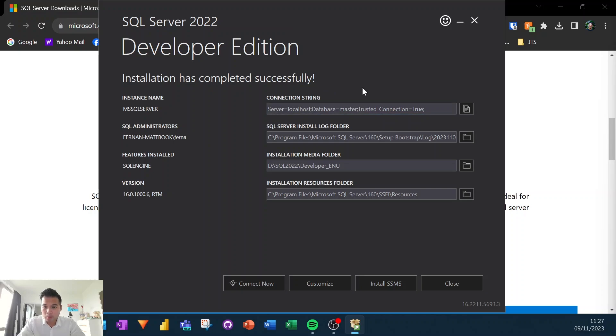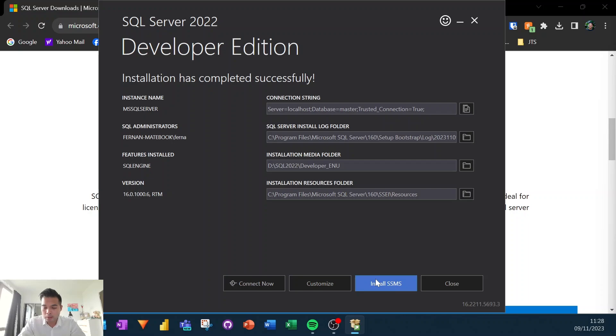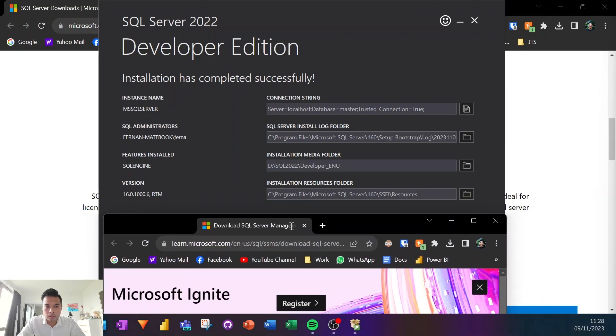Now, in order to start working with servers and databases, you need to be using the SQL Server Management Studio, which is the one that I typically use. And it doesn't come as part of this installation. So you'll need to install that separately in order to manage that. So you'll need to follow this link, install SSMS, which will take you to this screen, which is right here.